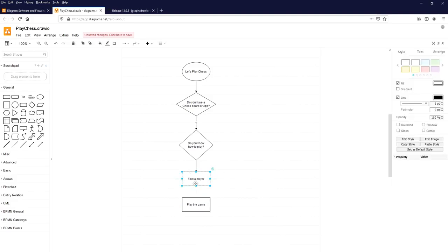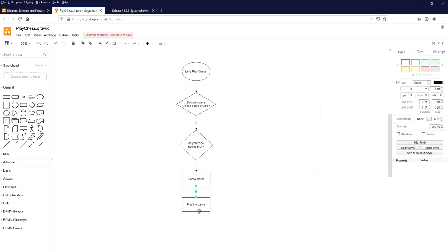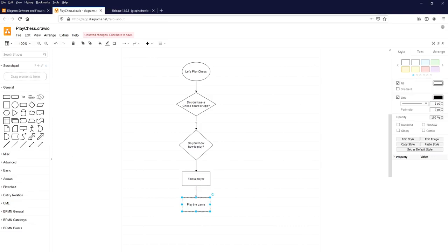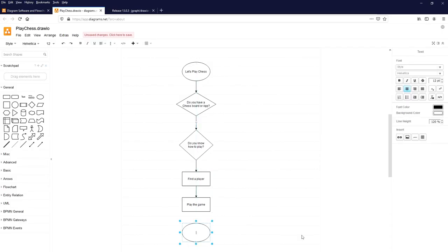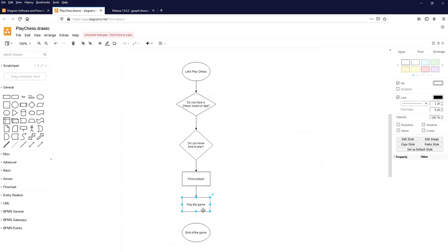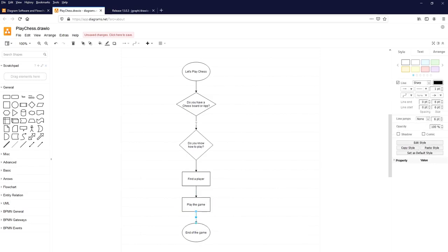Select the above element, click on the flowline pointing to the next element labeled 'Play the game'. Then select the ellipse symbol — the start or end of a process — and label it 'End of the game'. Select the above element and click on the flowline to mark that as the end of the game.